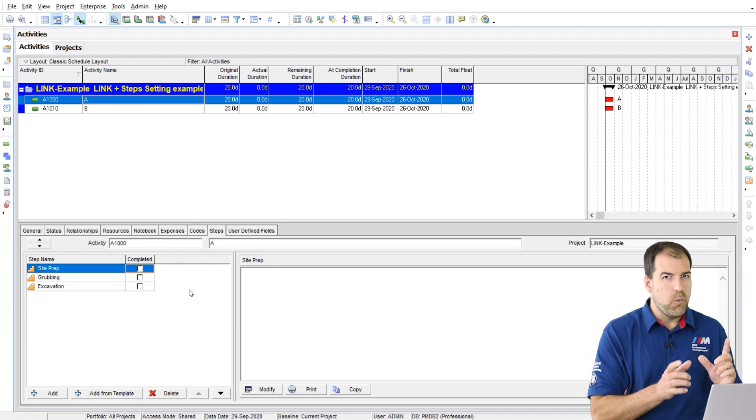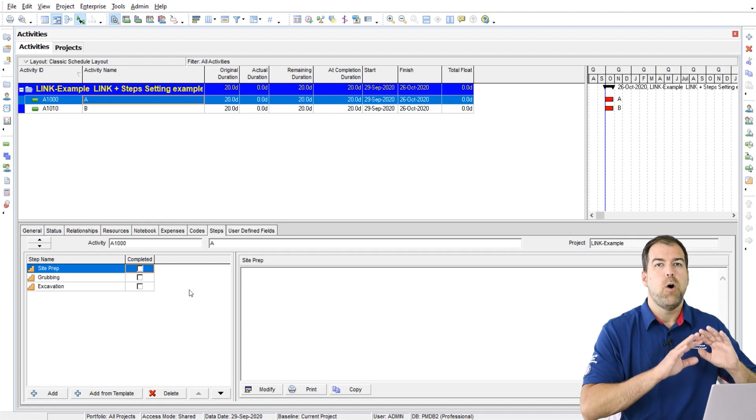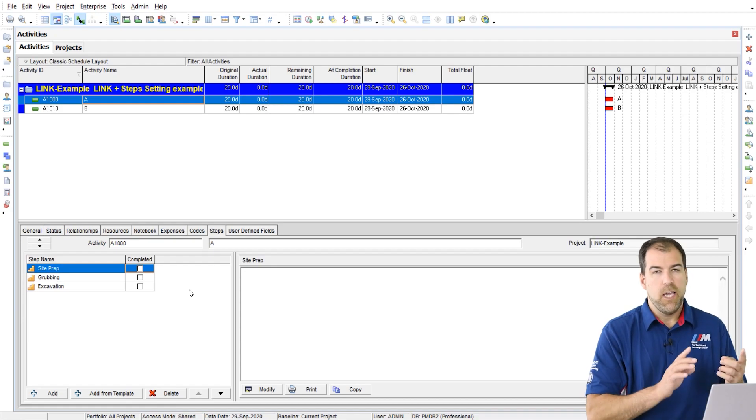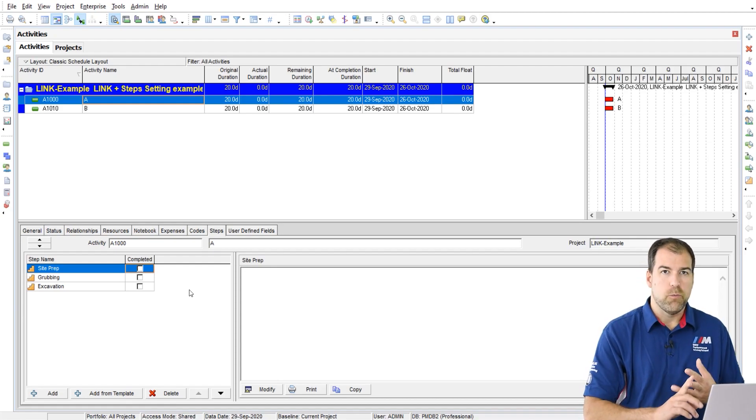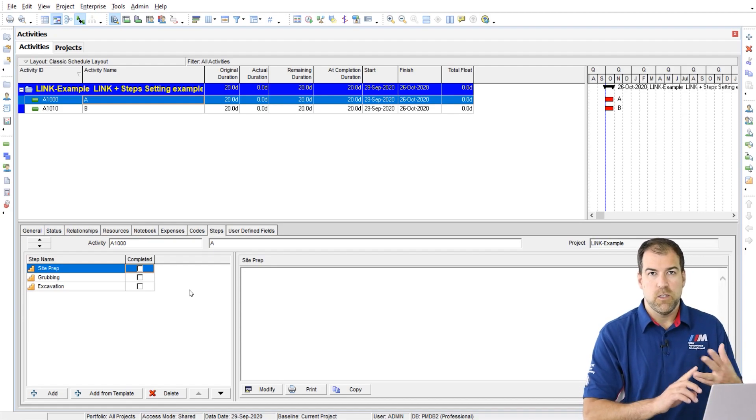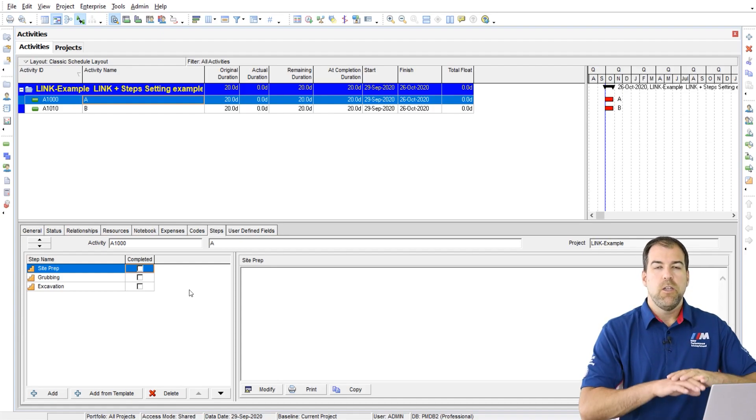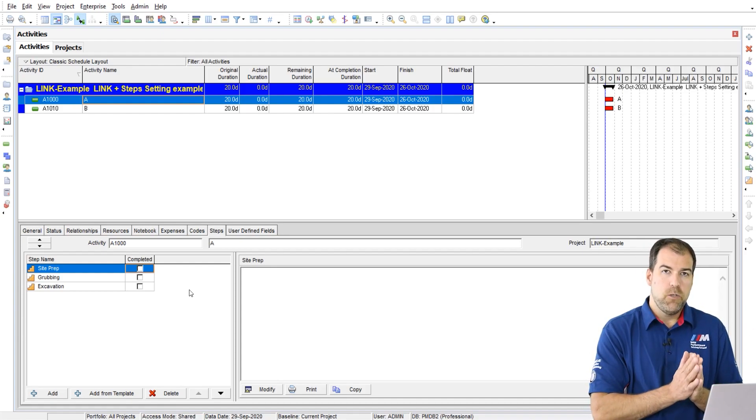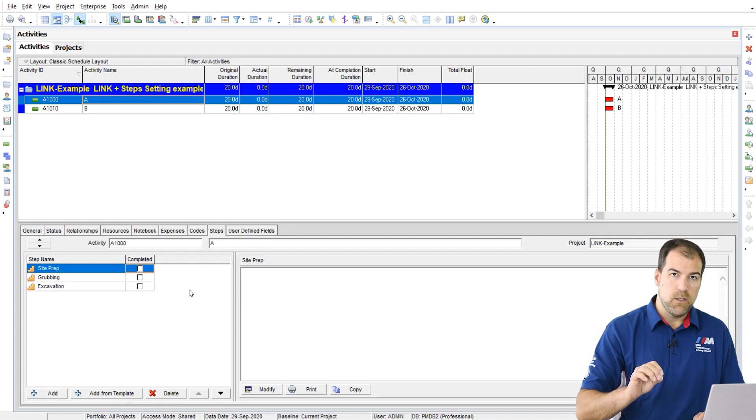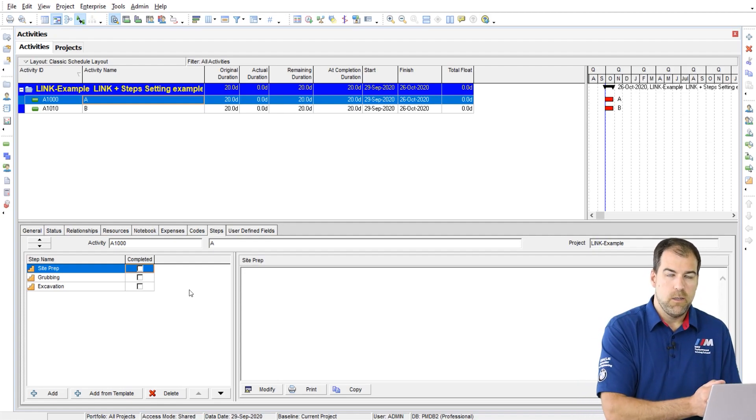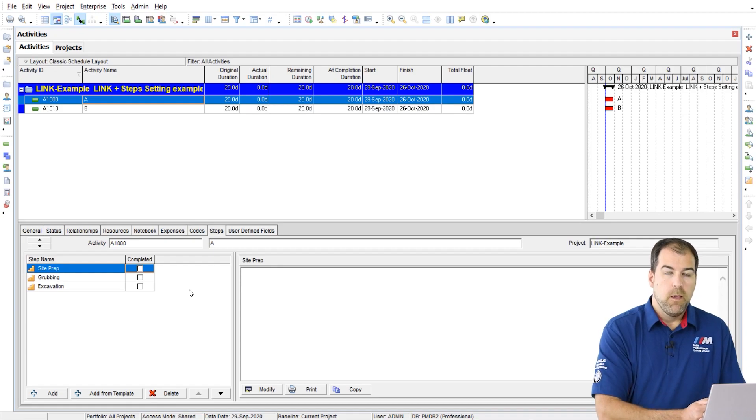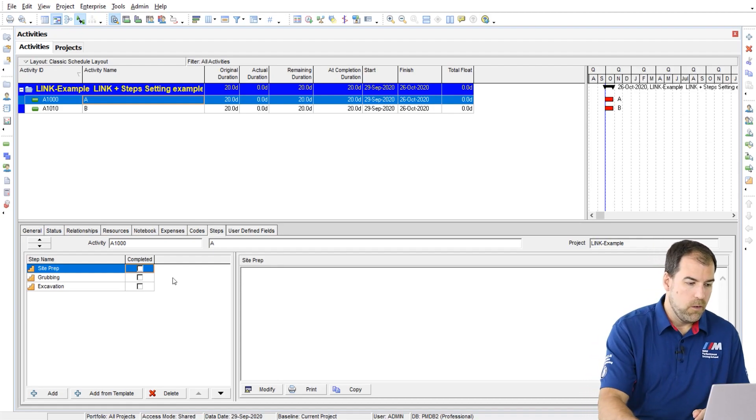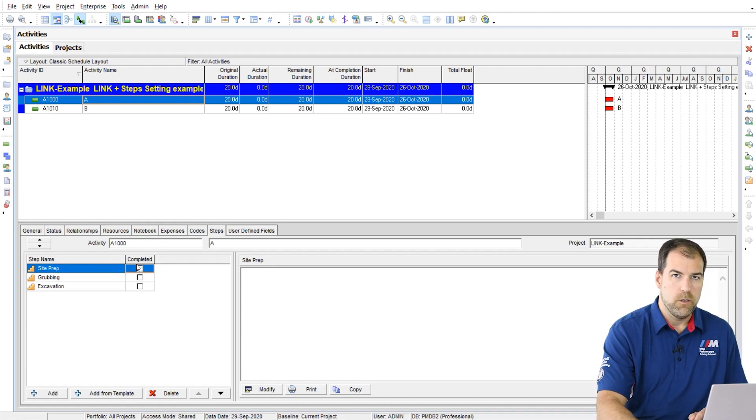You can't order them. You can't put durations on them. You can't say this step starts on a certain date, finishes on a certain date. You don't have that flexibility, but you can say, I need to check off these three things in order to be done activity A. And I'm going to show you there's a little bit more to this as well.